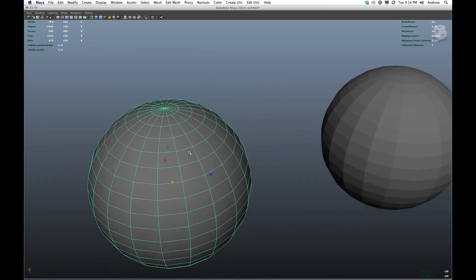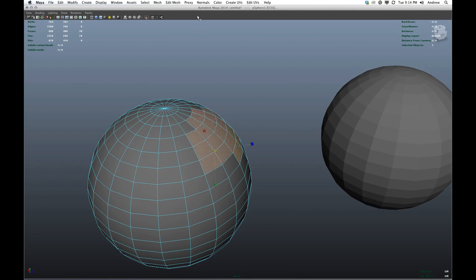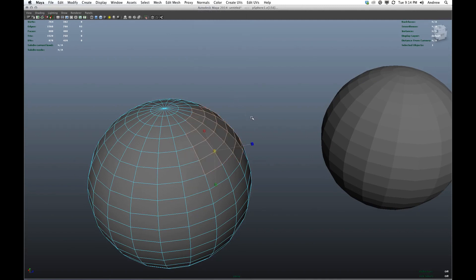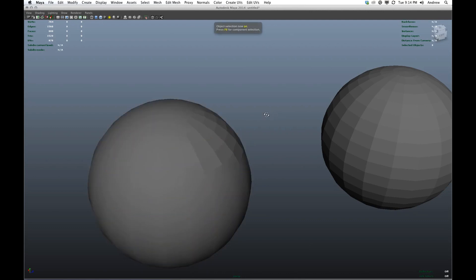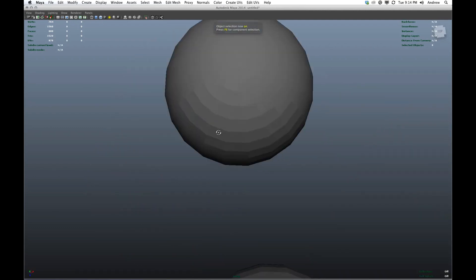And the difference is that the normals are told to blend between faces here so that the lighting looks continuous rather than discrete like it does here. Now as you can see, I can grab some of these faces and say, let's make those hard normals.